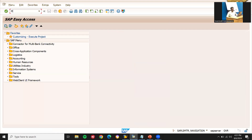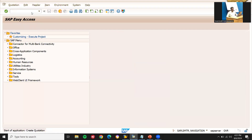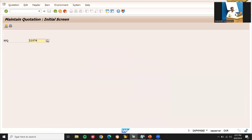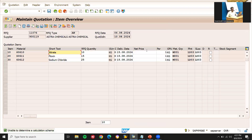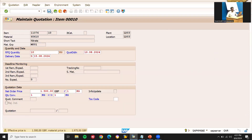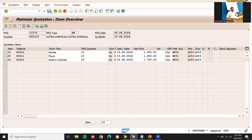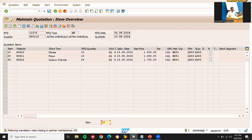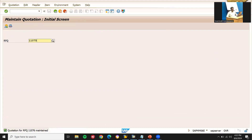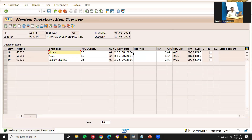Now let's go to ME47 to maintain the quotation. Select the first quotation and press enter. I am going to enter the prices: 1500 per kg, 1060 per kg, 1750 per kg, and 1750 per kg. Here it is 1500 per kg, 1060 per kg, 1750 per kg, and 1750 per kg.